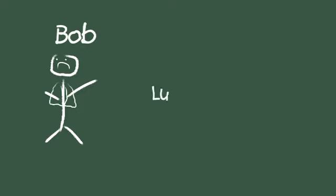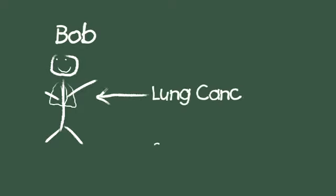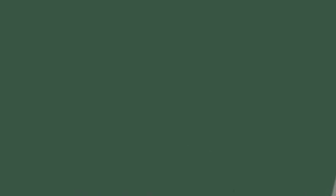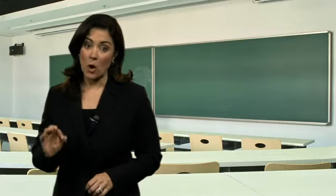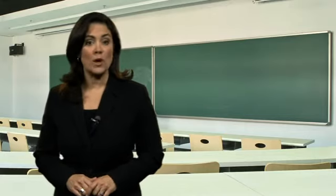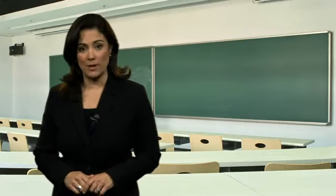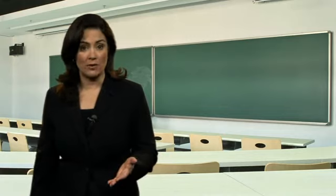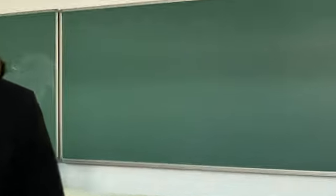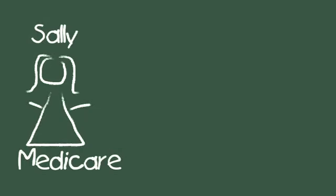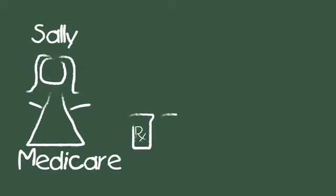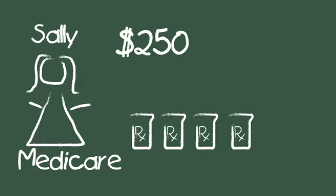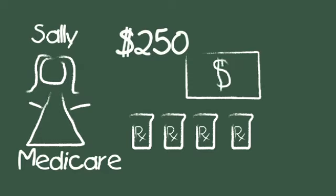Fourth, seniors will see lower prescription drug prices through a $250 rebate for Medicare beneficiaries who reach the Part D coverage gap during 2010. For example, Sally is 75 and on Medicare. She has four prescriptions that she fills every month. When Sally reaches her prescription drug coverage limit, she will be entirely responsible for the cost of drugs. That $250 rebate will help Sally pay after the limit.